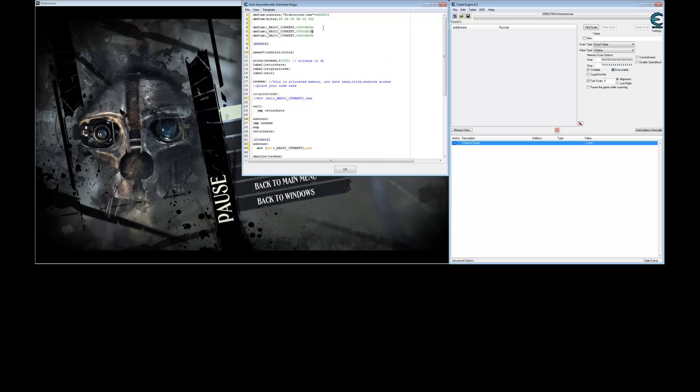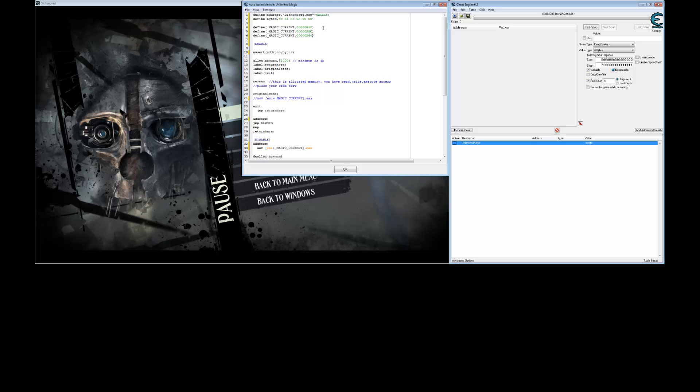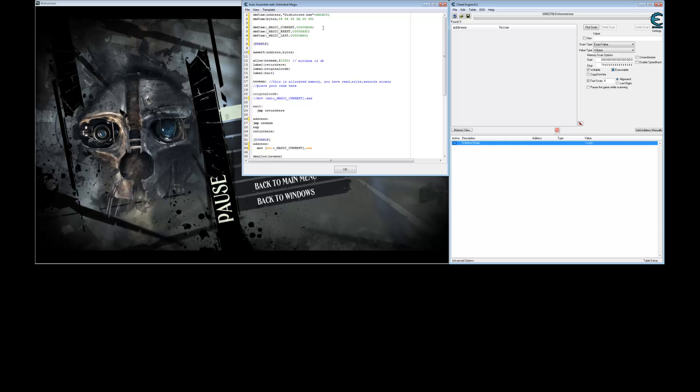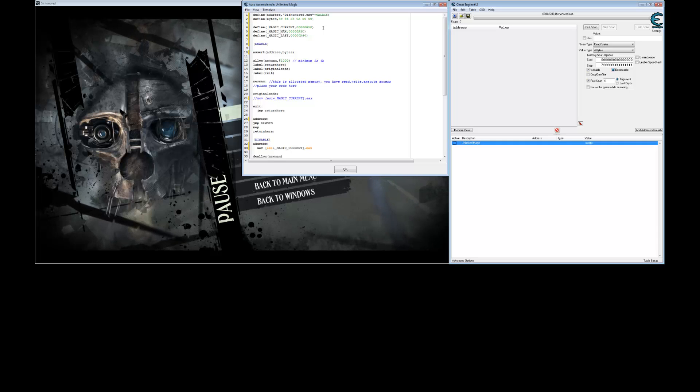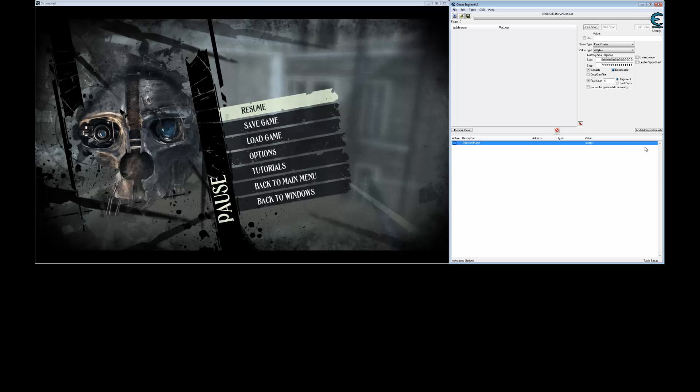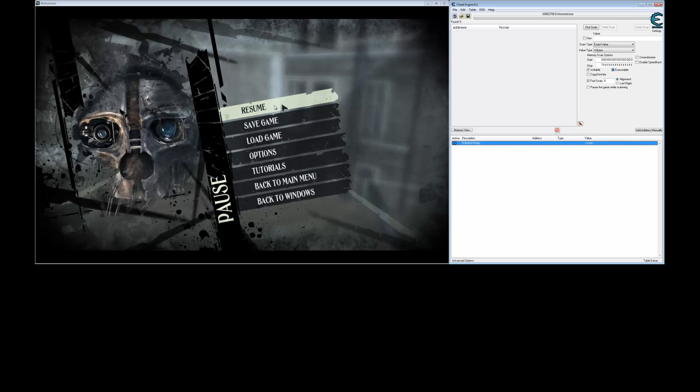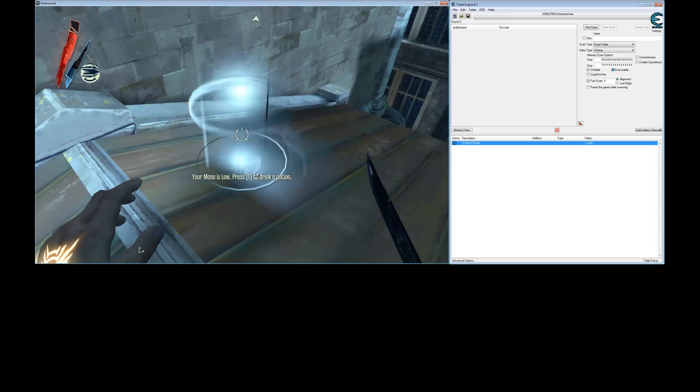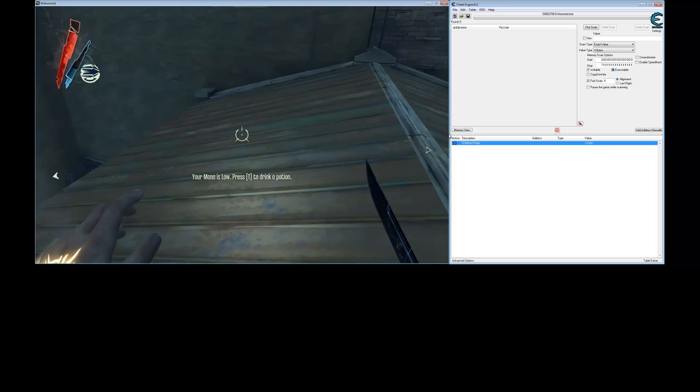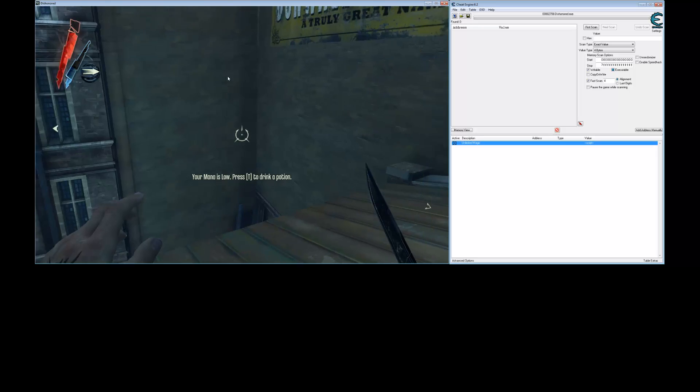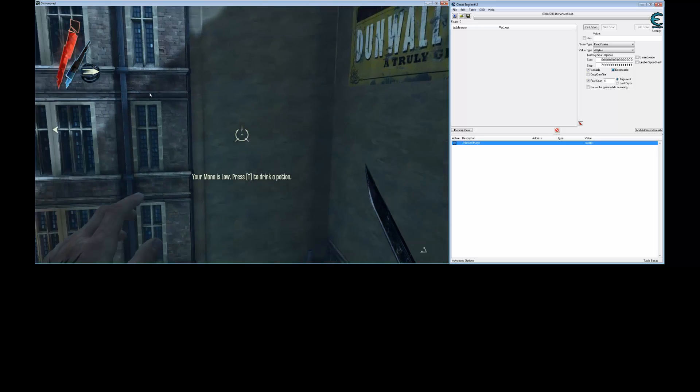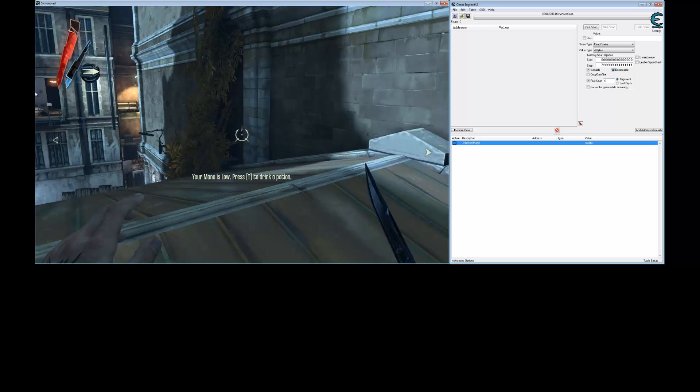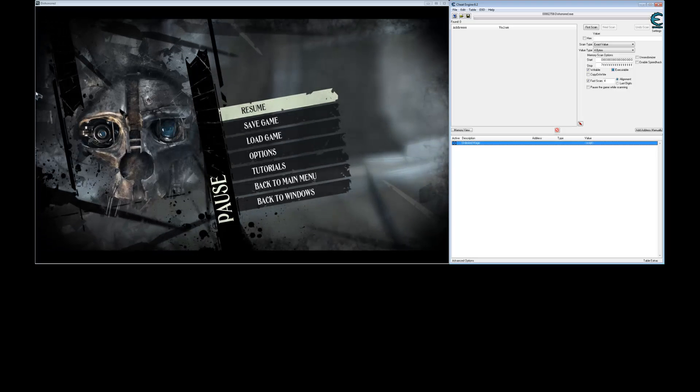Let's add the other offsets we know as well. Right now, the cheat just freezes the value. Let's change it to have two options.